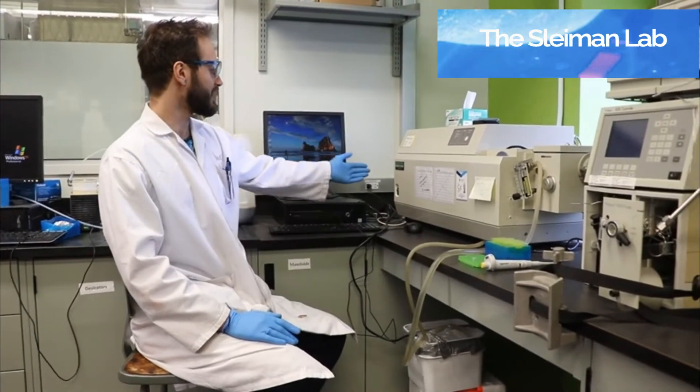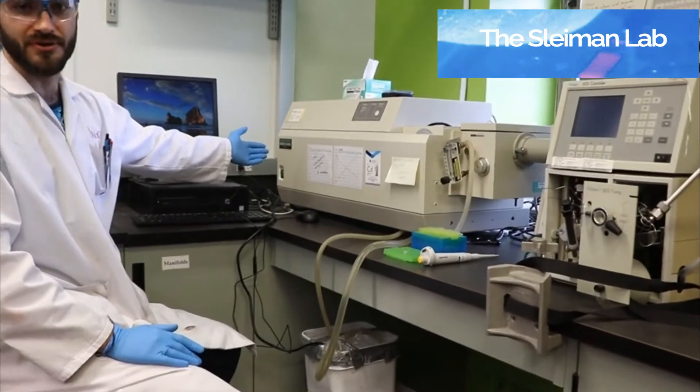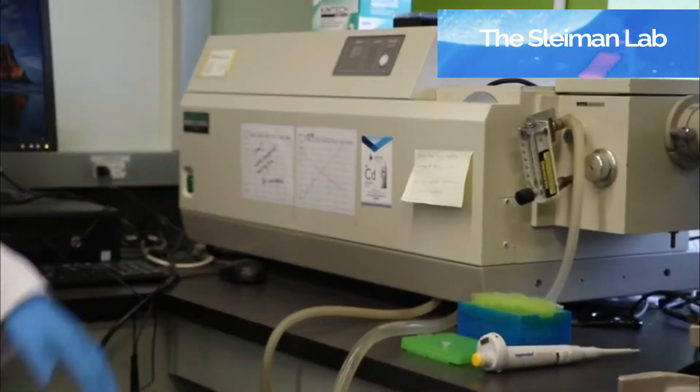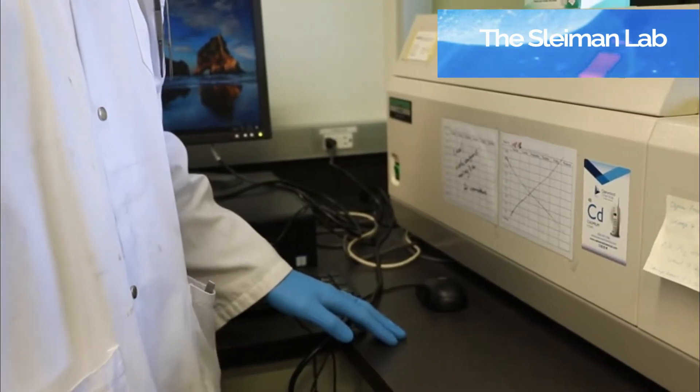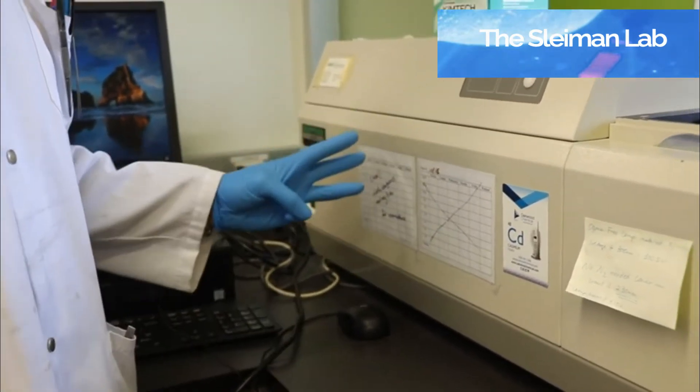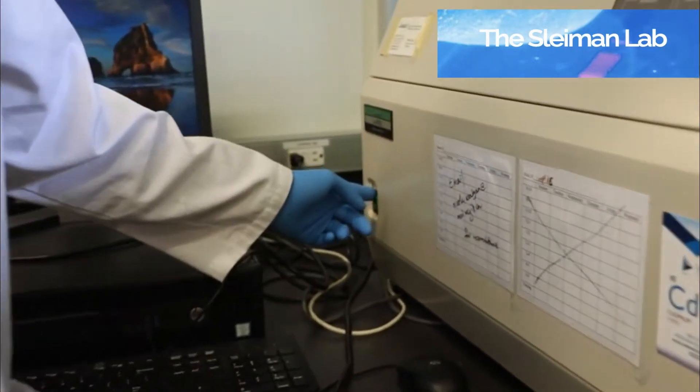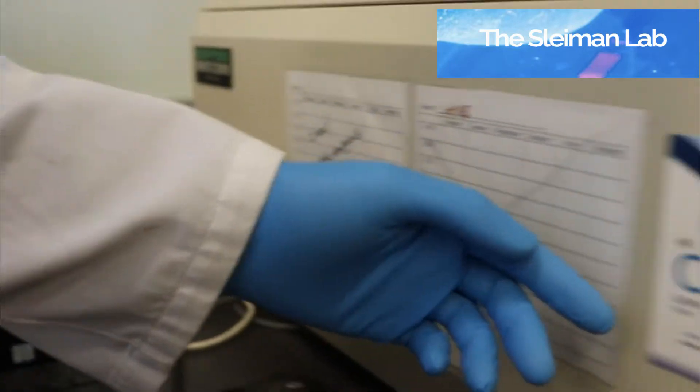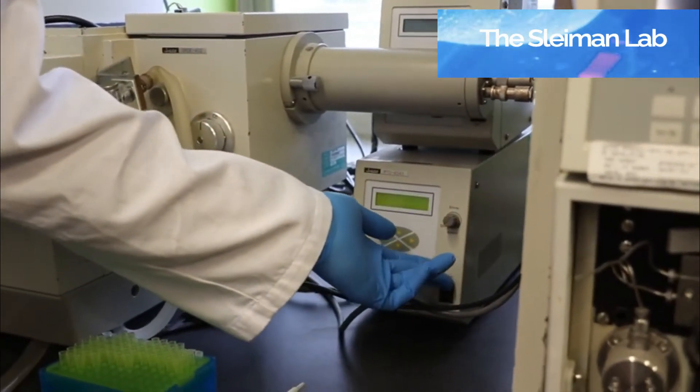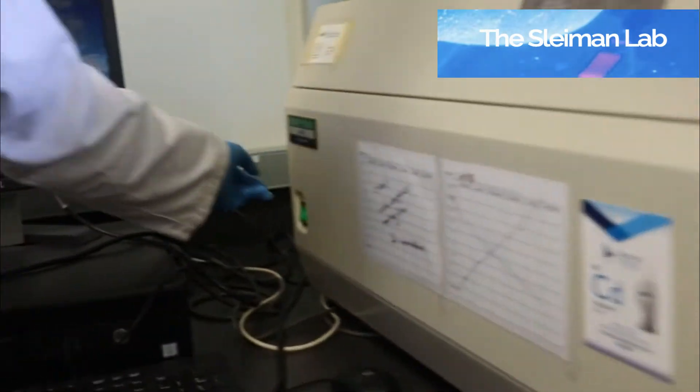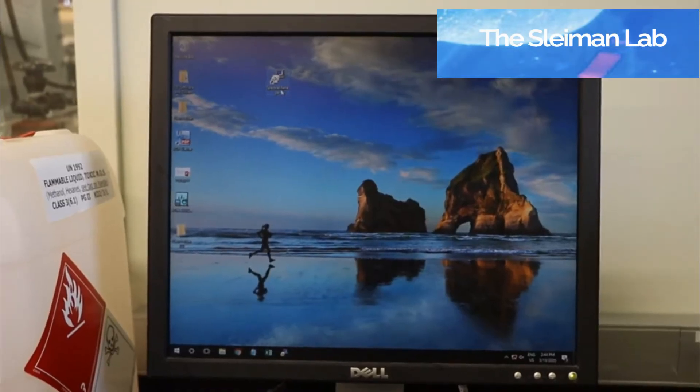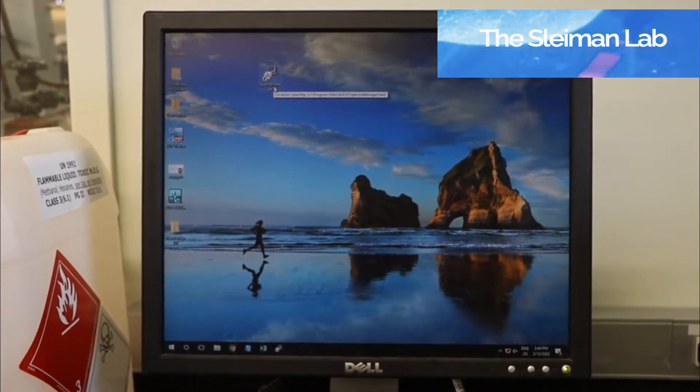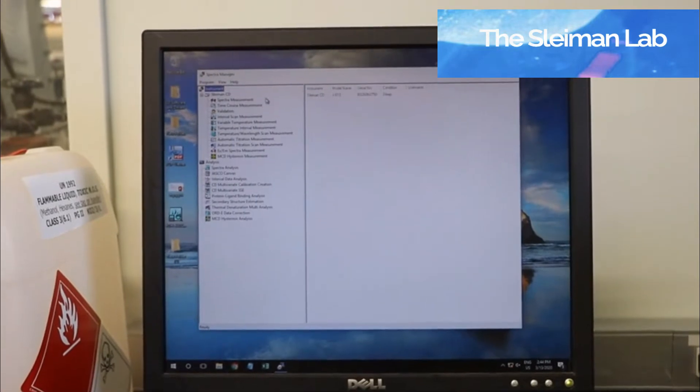We will be working with the Jasco 810 Spectrophotopolarimeter and the associated software today. So first, we need to open the machine. There are three steps to it: the actual instrument, the temperature controller, and the pump. Then we go on the Spectra Manager software, which you'll install when you get your machine.